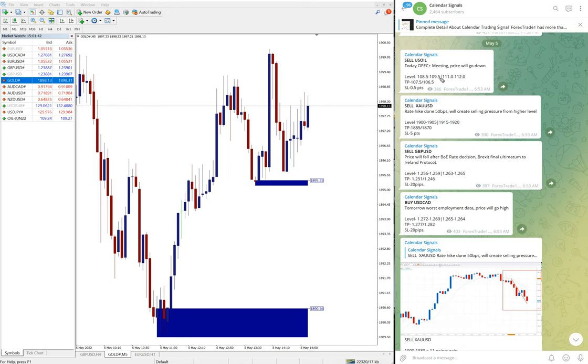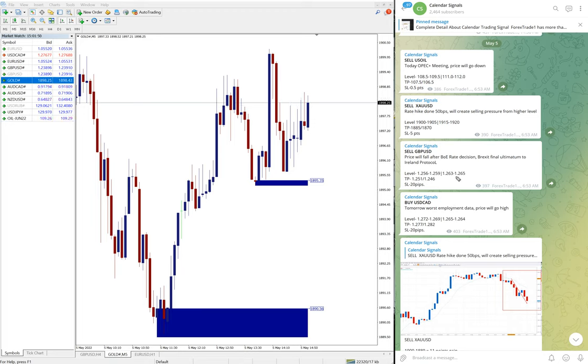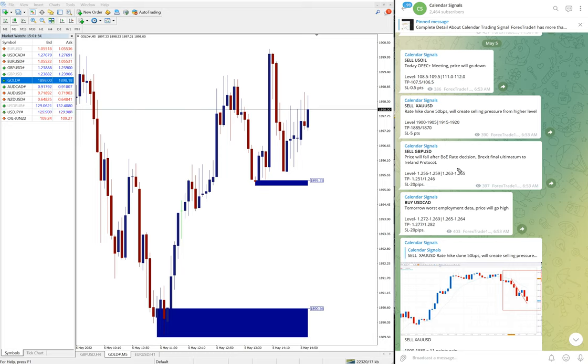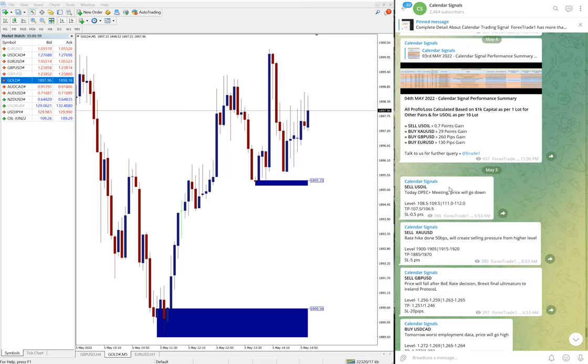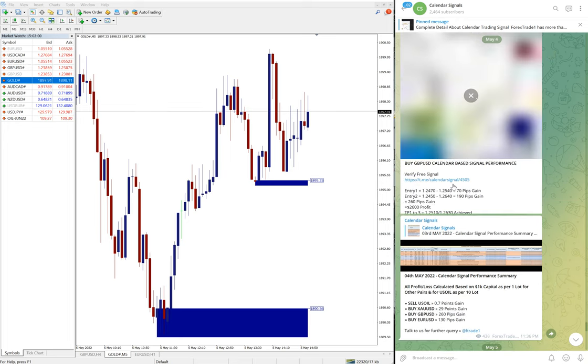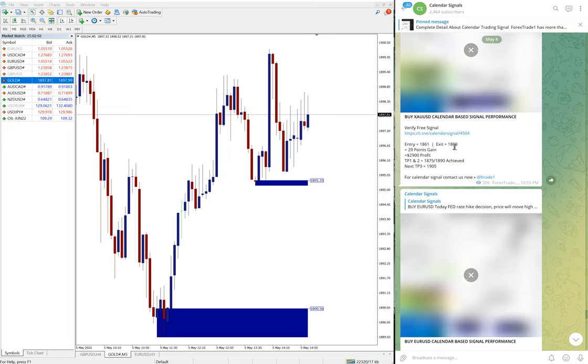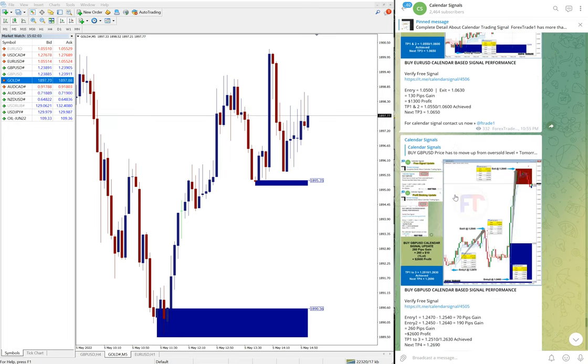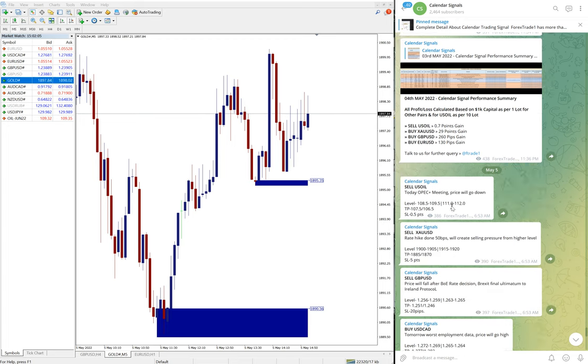We will update it on our channel once it starts to perform from our level. At the end of the day we will mention in our channel whether the signal is performed or stop loss hit, or whatever the result. We will post it like you can see yesterday, the previous day we posted here. Likewise, we will post it for today as well at the end of the day.